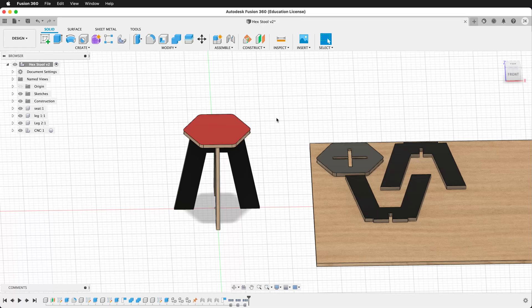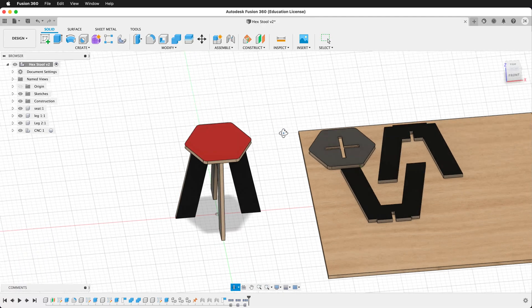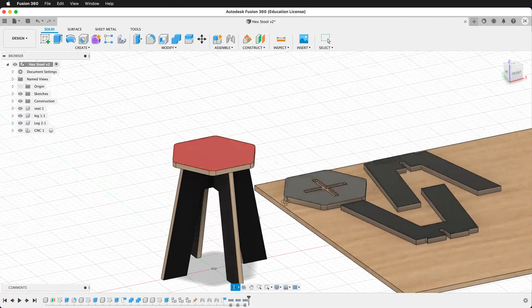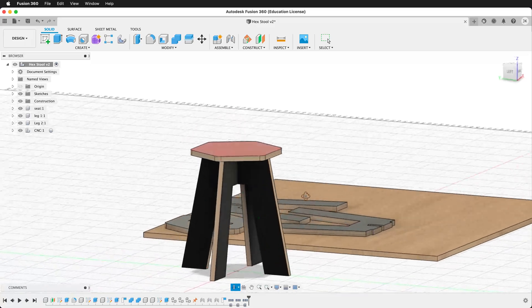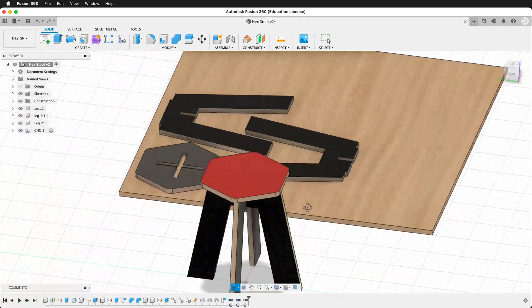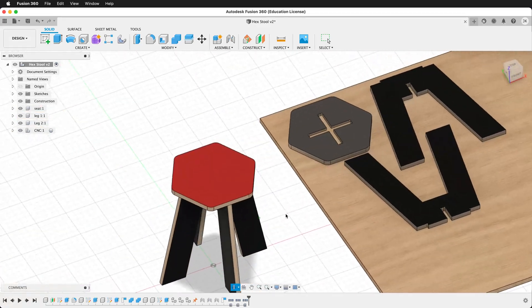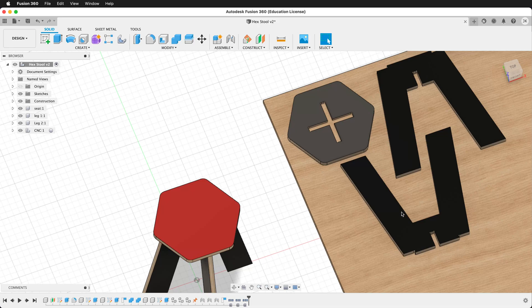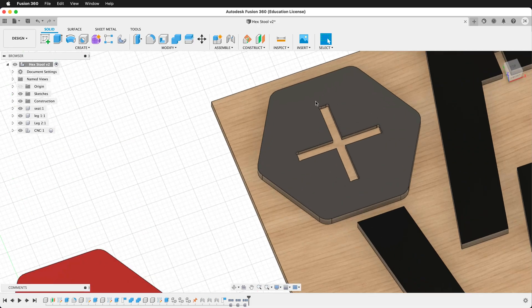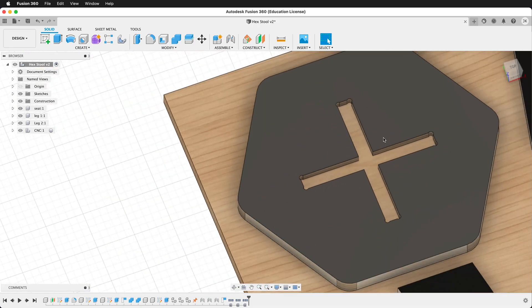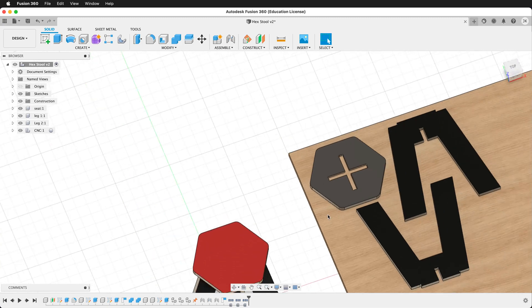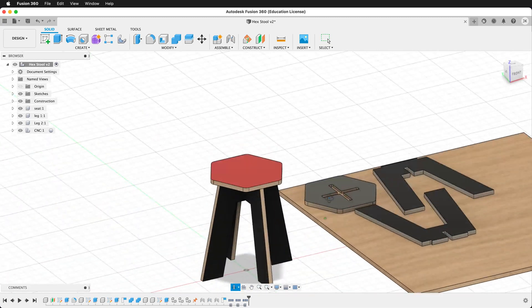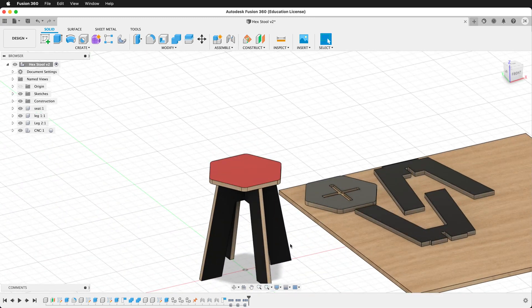Making a stool is a great project for the CNC and Fusion 360. Here is a three-piece stool that fits together with symmetrical pieces and has a clean top on the surface because it only goes in halfway. We're going to make this stool with Fusion 360 and add dog bones for easy assembly.